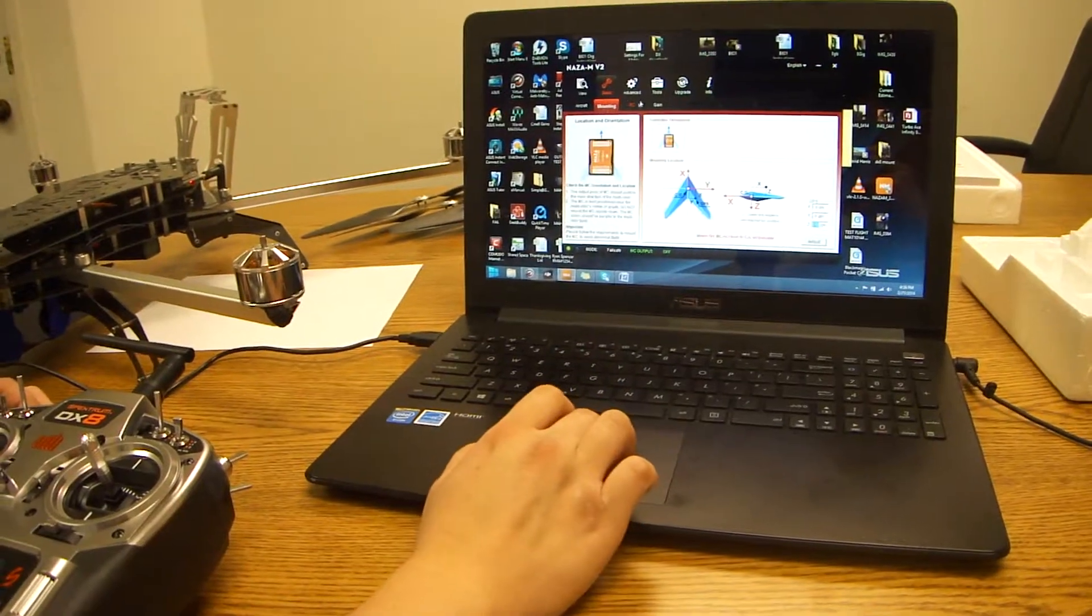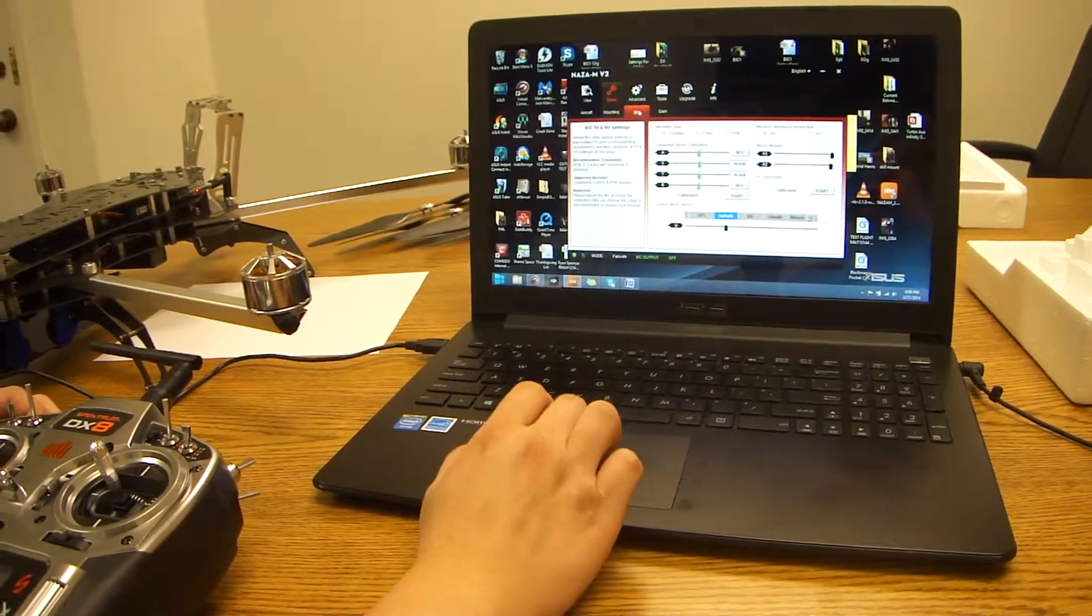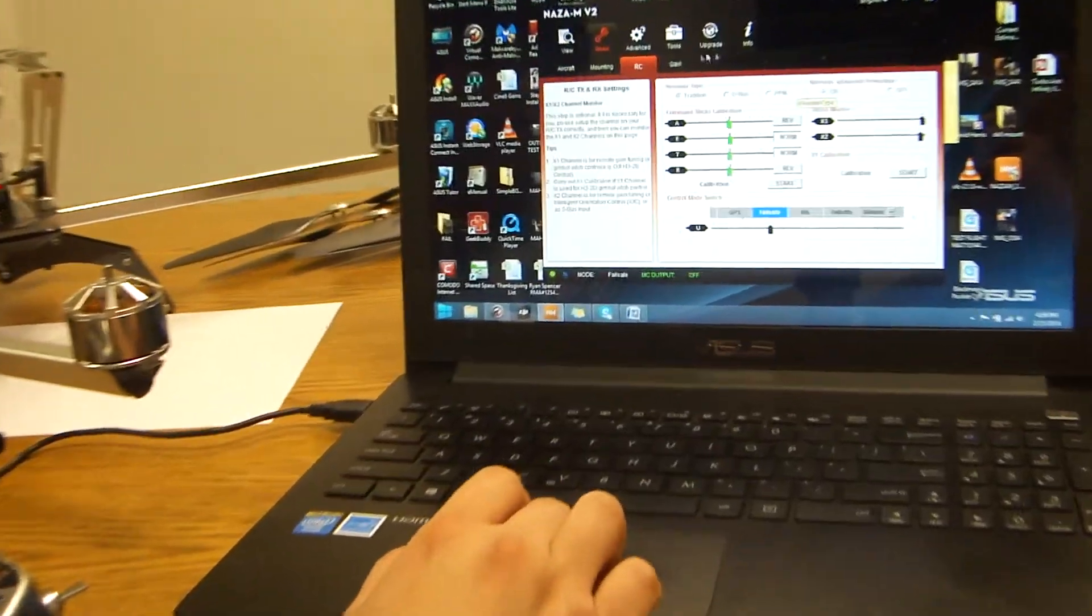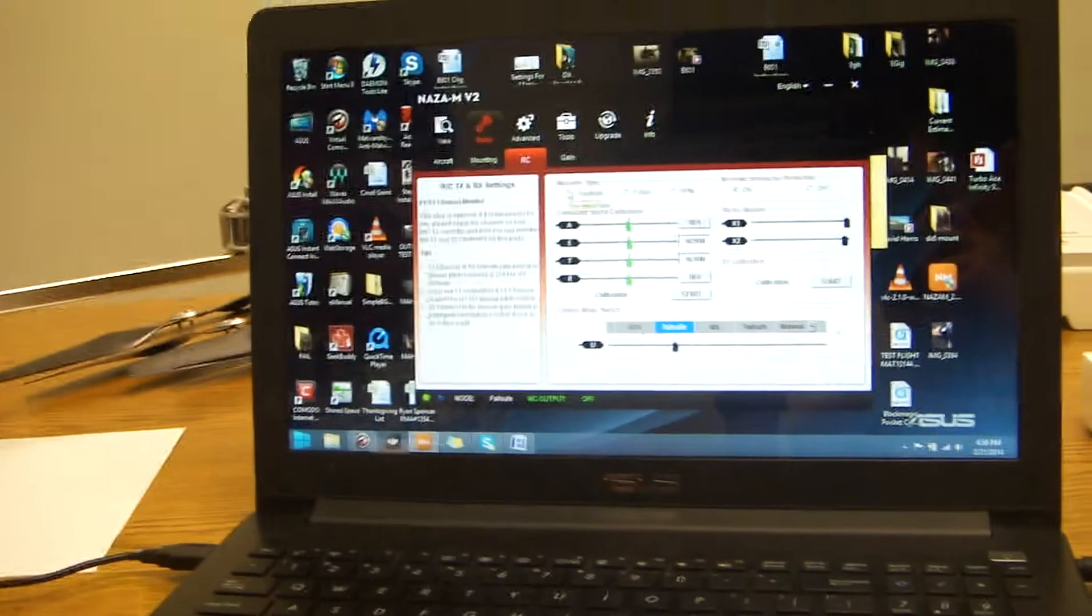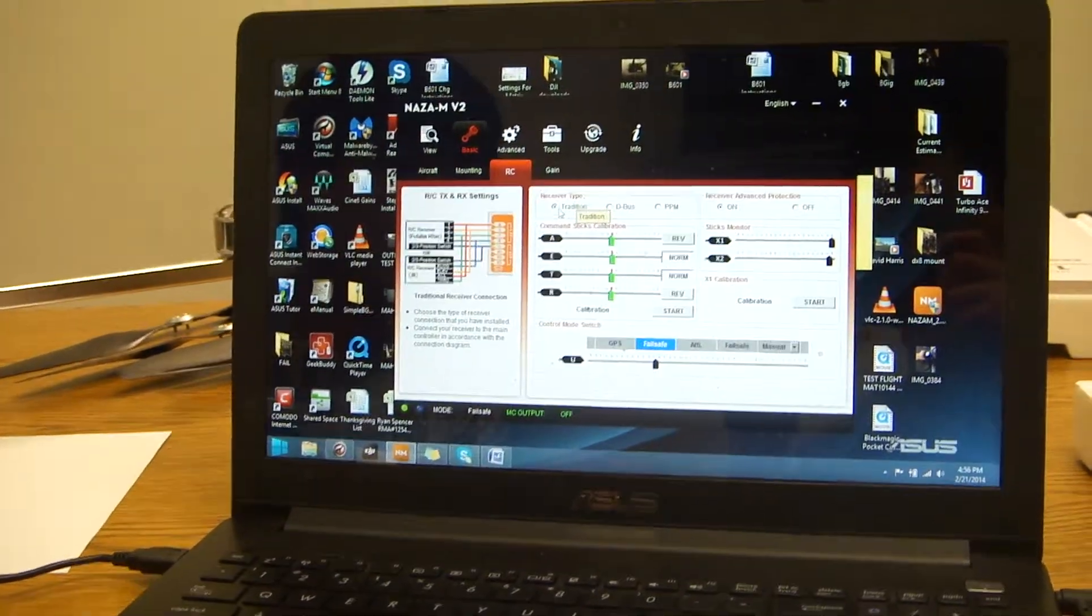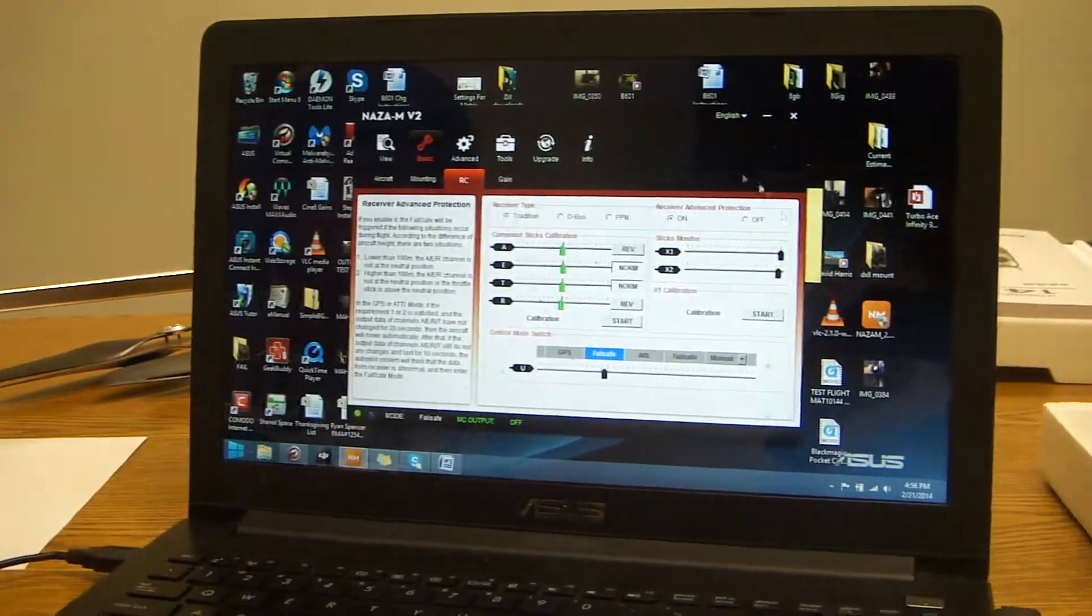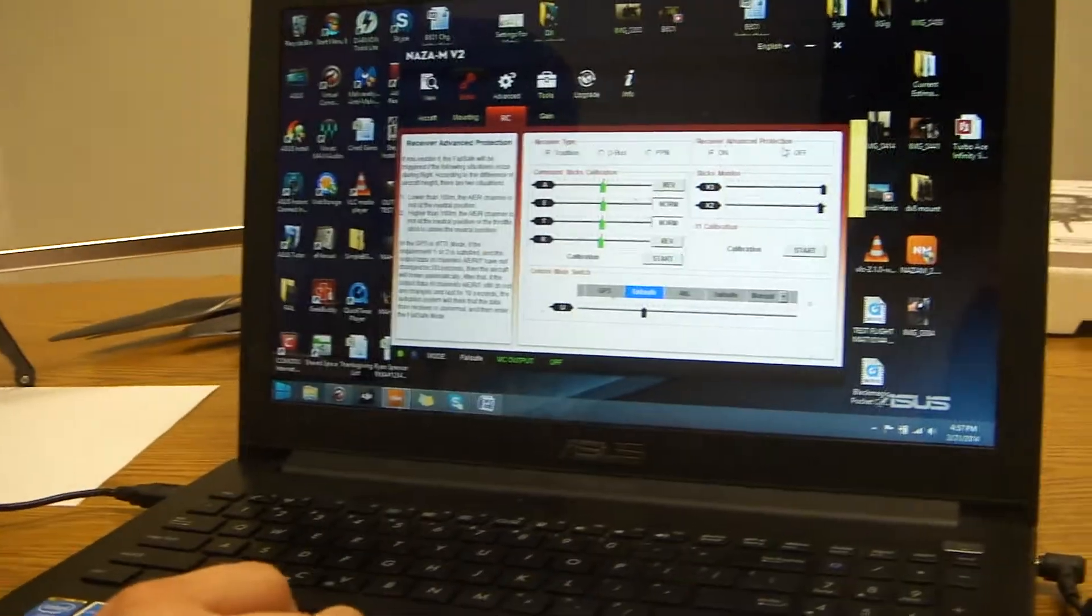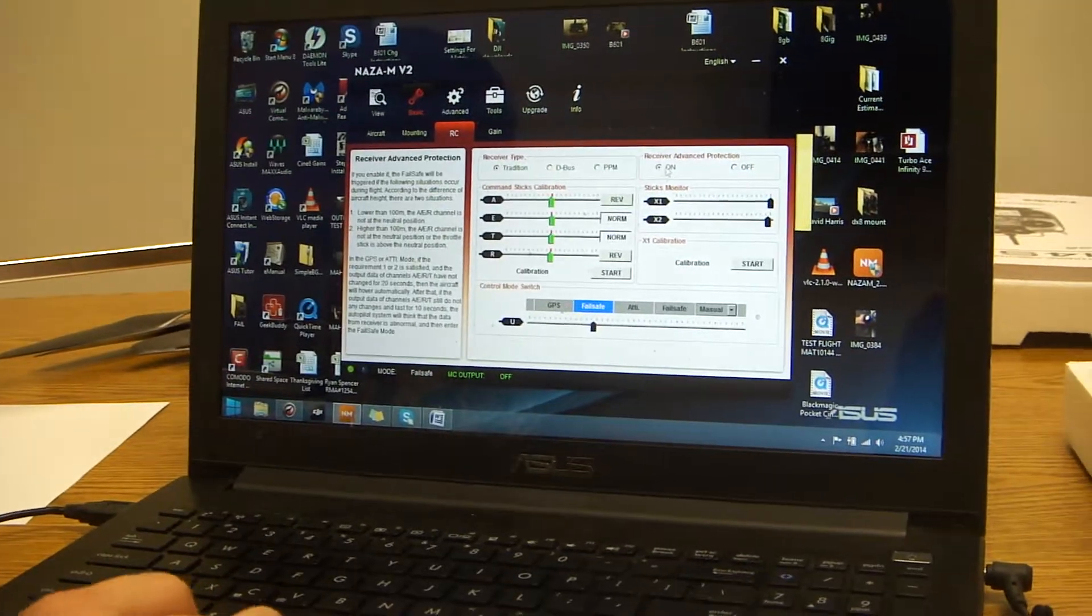This is going to be a quick tutorial on how to set up your RC as well as your game. First off, for your RC, you want to make sure your receiver type is set at traditional. You want to make sure your receiver advanced protection is set to on.